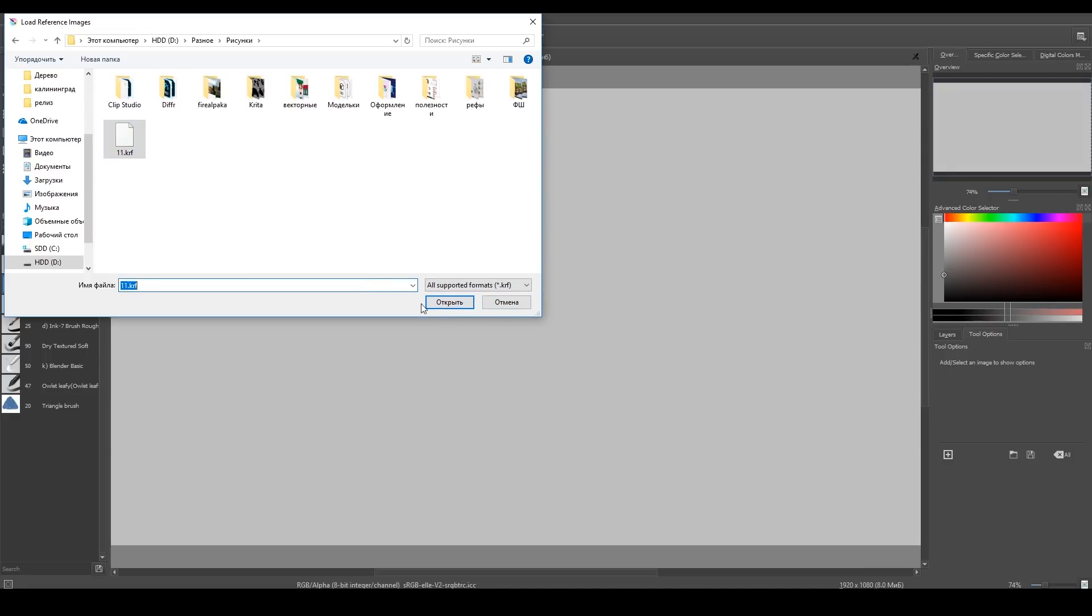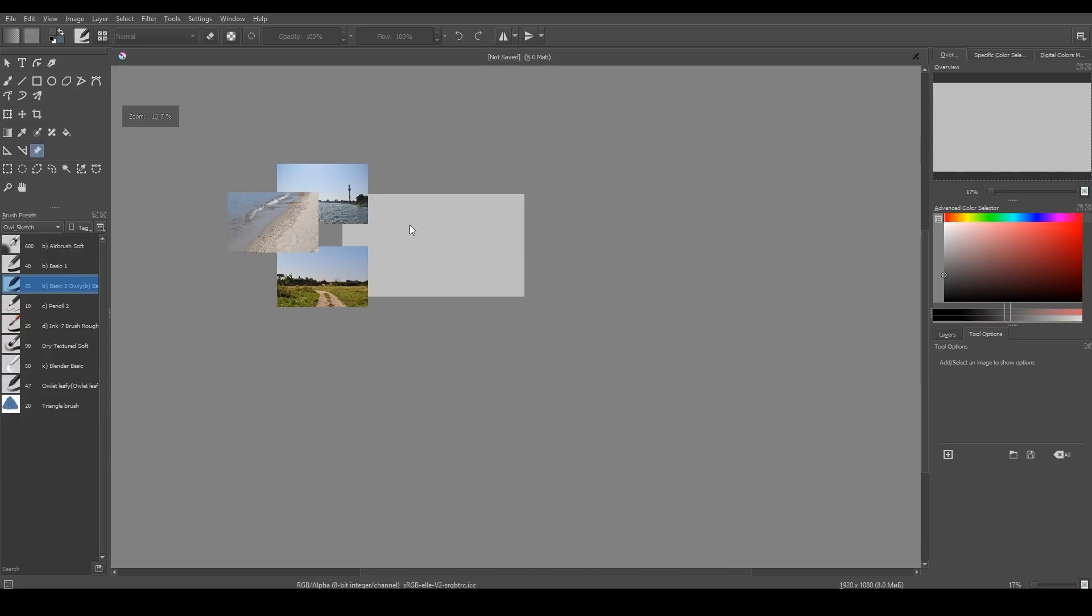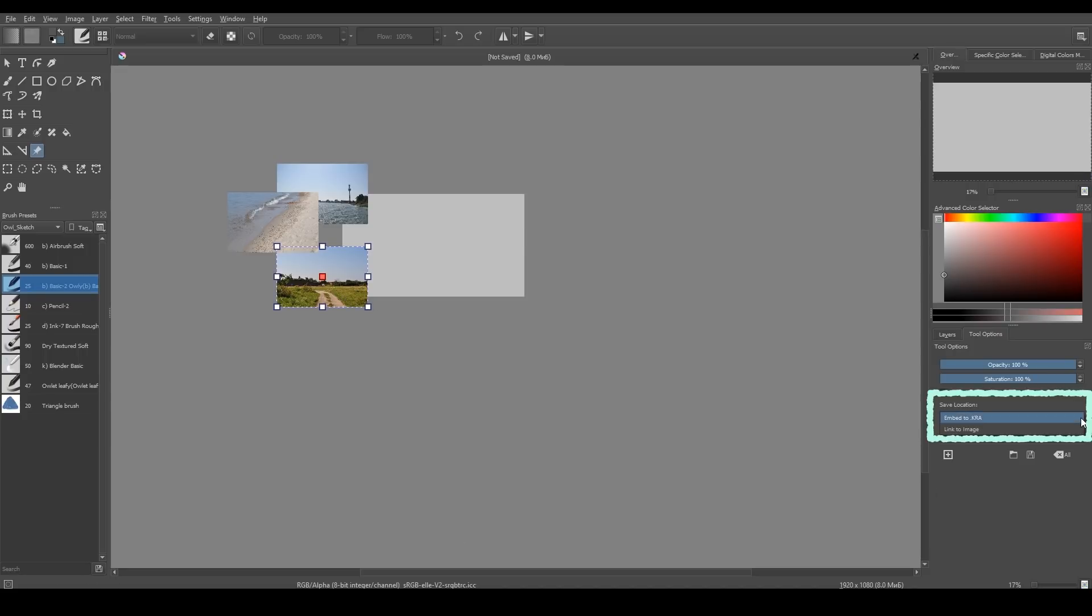There are also these two options, which allow you to choose whether you want to keep your reference in your file as images or as links. The first one allows you to store references in your Krita document. So if you send it to someone, they will be able to work with it as well.